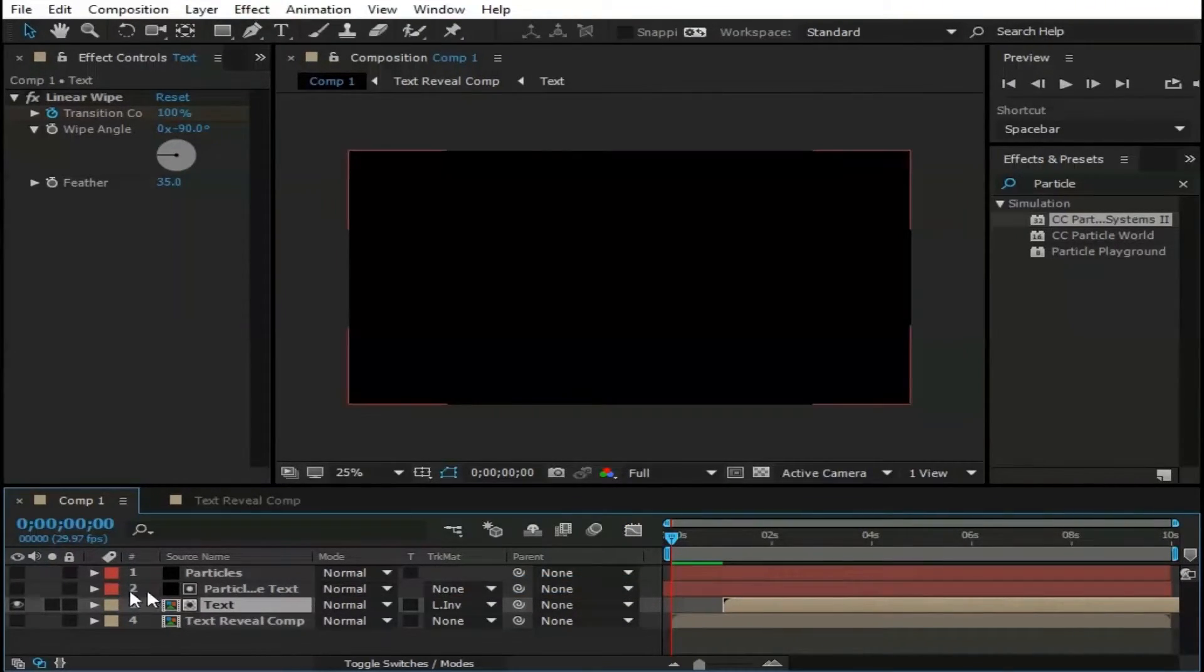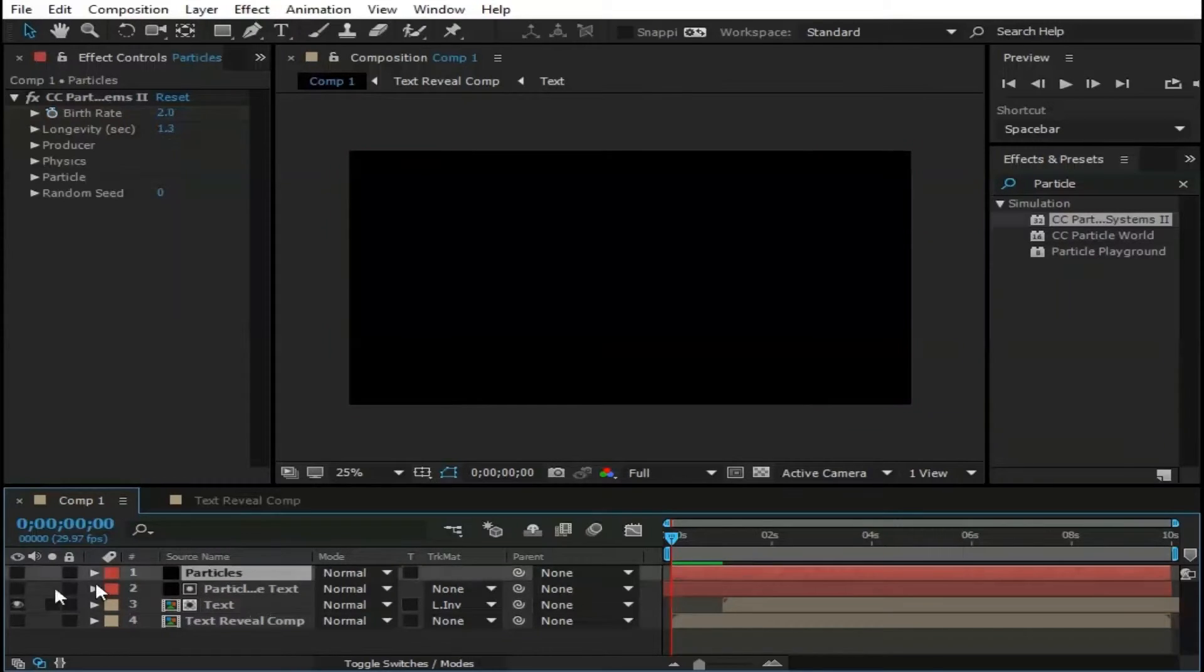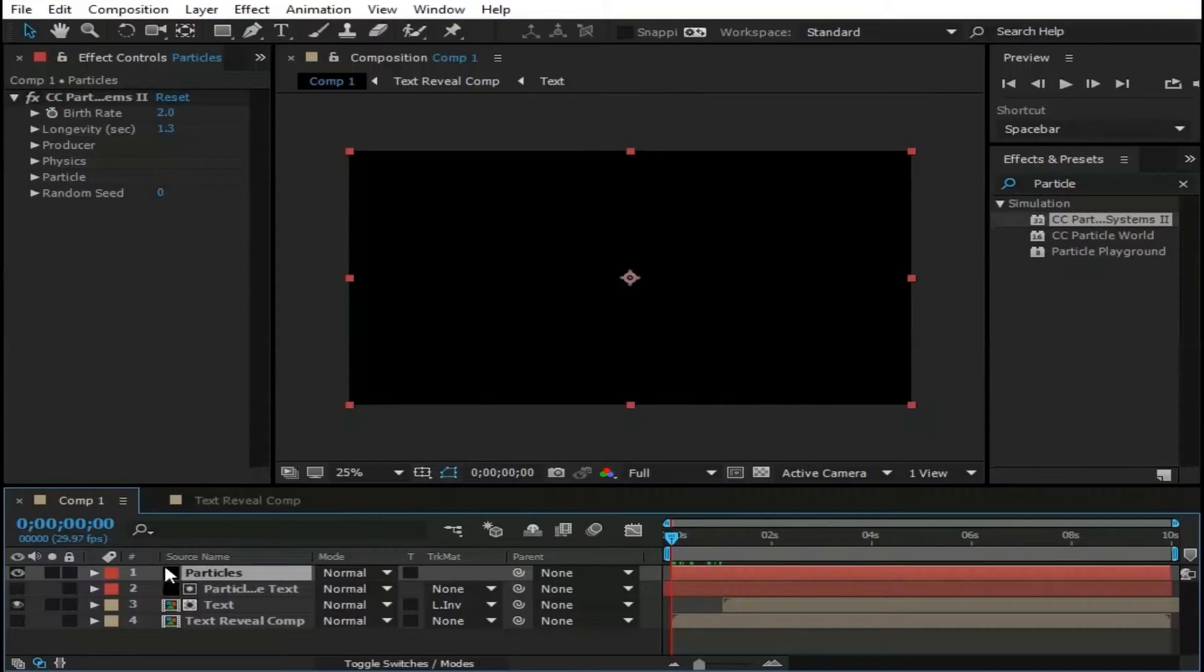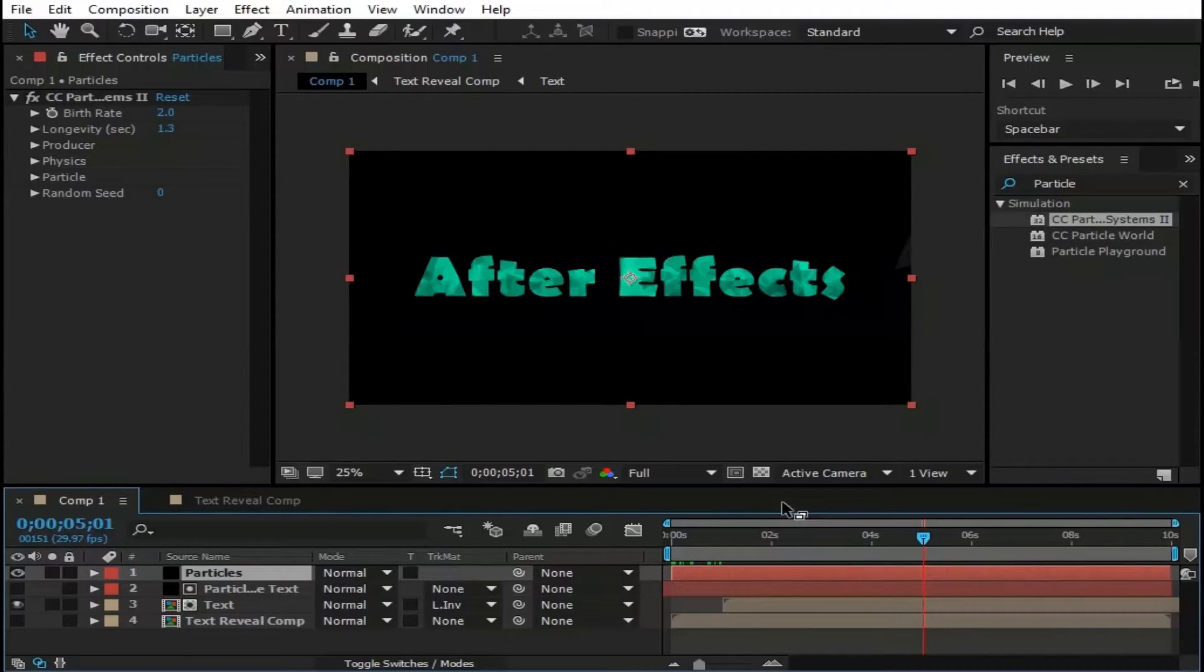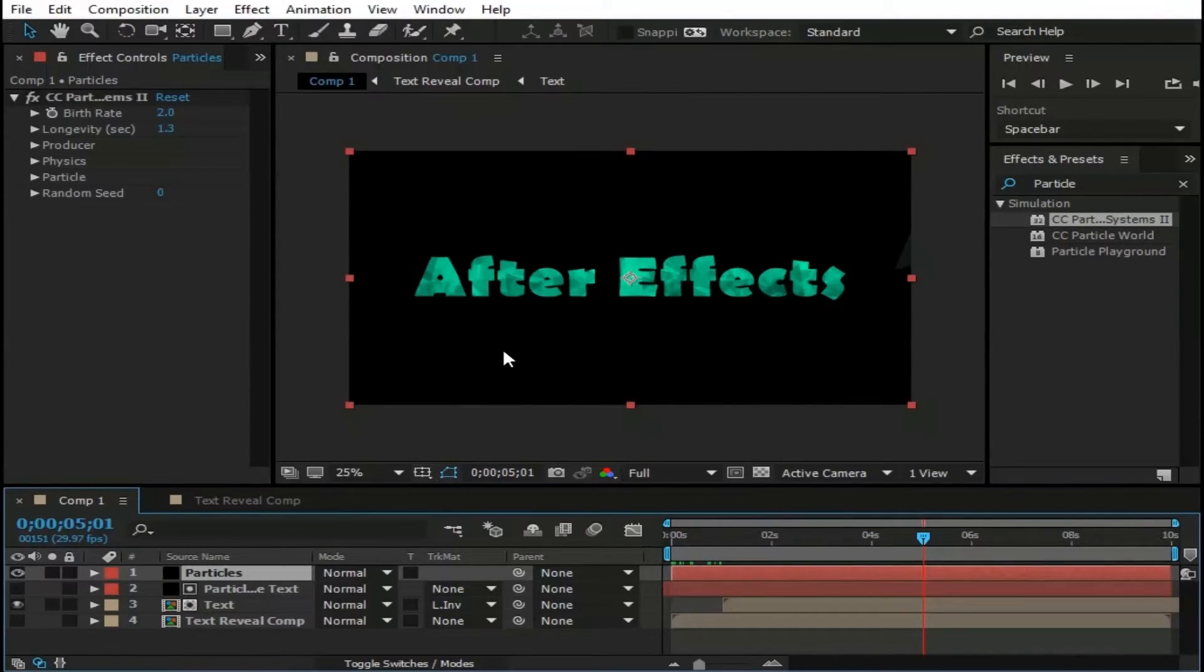Now make visible this Particles layer. Now you see these particles inside text.